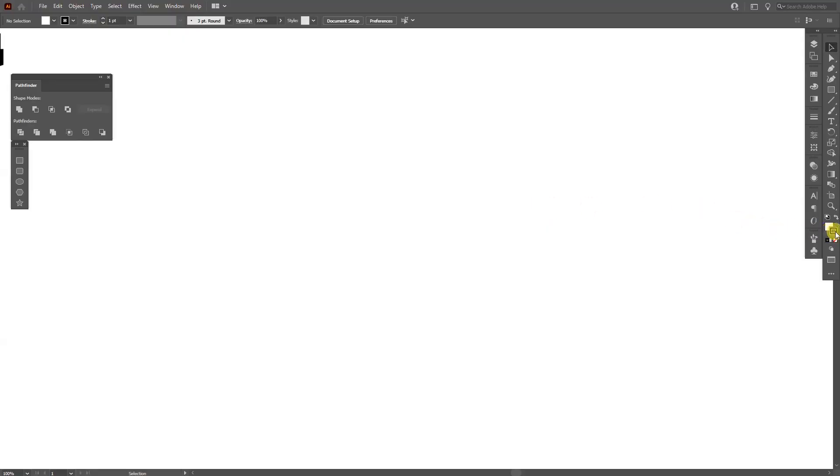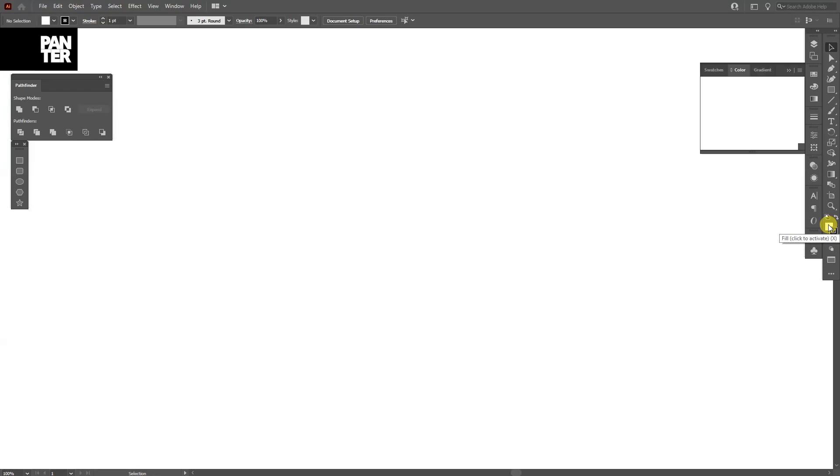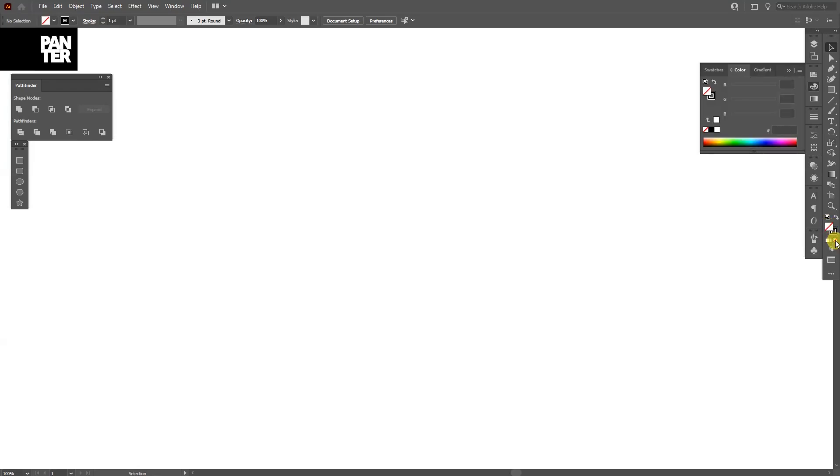First step, go to the stroke. Click on the stroke, so make sure that you have something on the stroke. Click on the fill and click on the none so you don't have anything on the fill. Click on the stroke again so it's on the top.